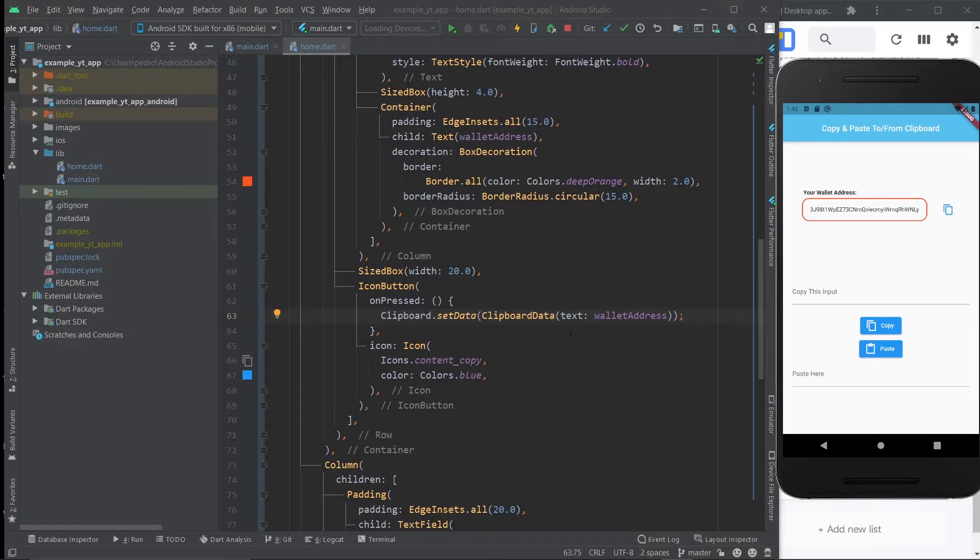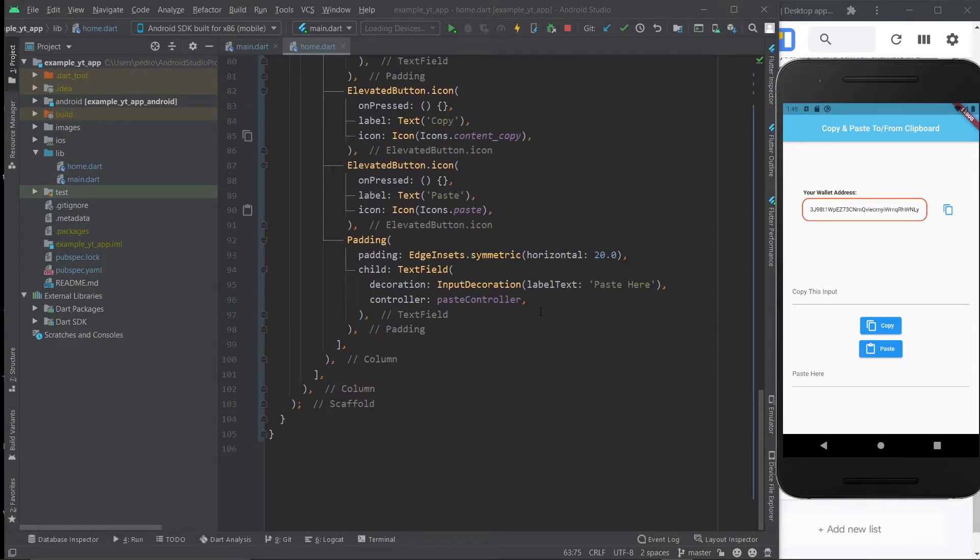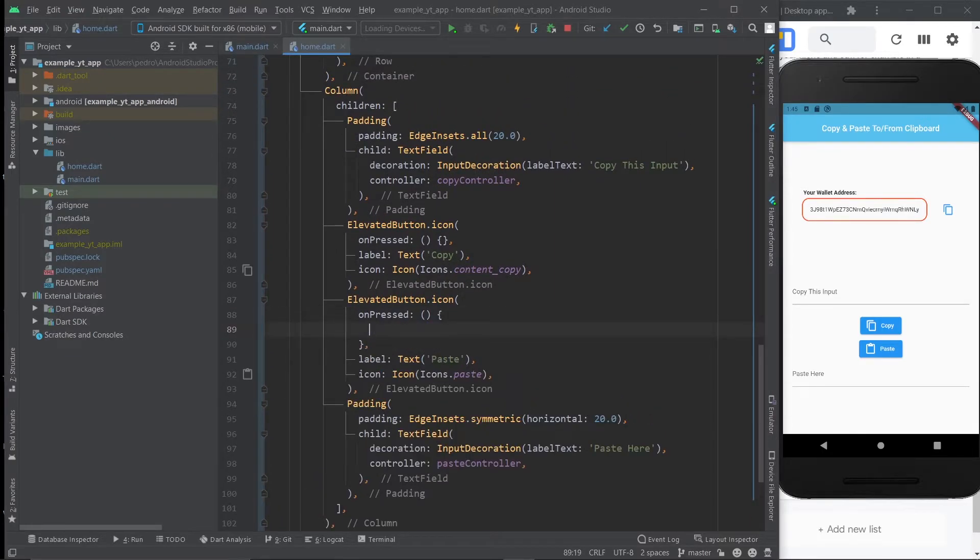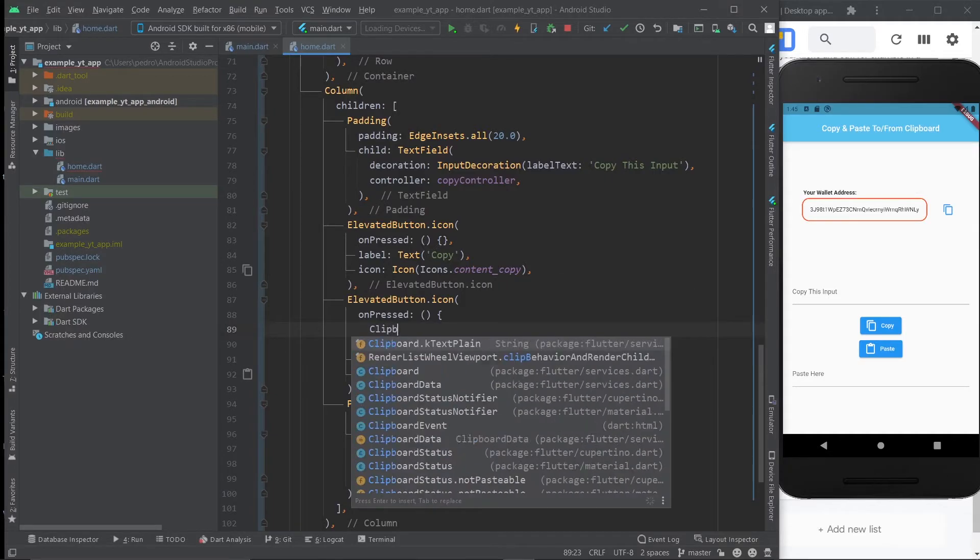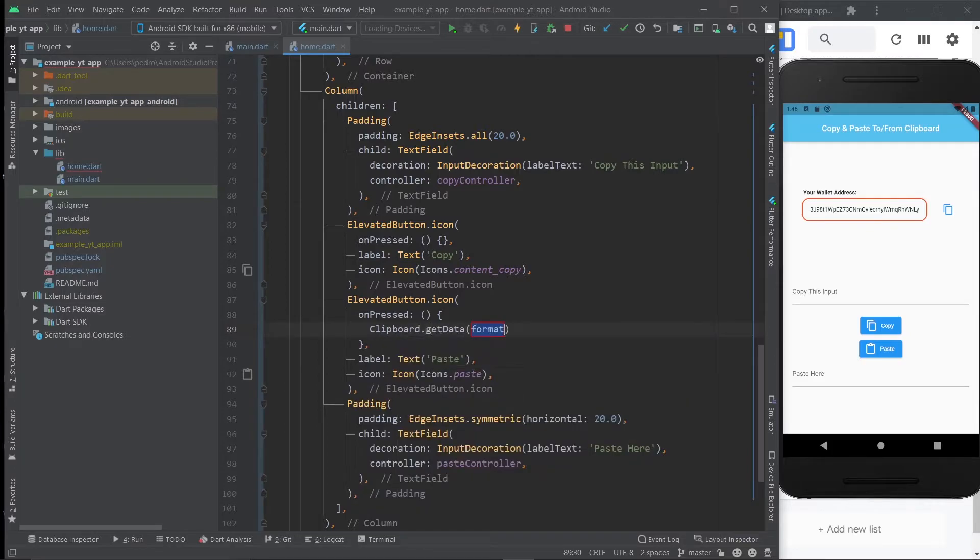And now let's go ahead and implement the paste function. So let's just go over here to the paste button on the on pressed. And this isn't as simple as copying to the clipboard because that was literally just one line of code. But it's also not that complicated. Once again, you use the clipboard class. But instead of set data, you do get data.